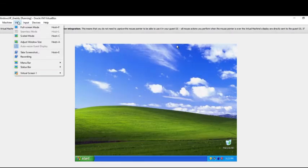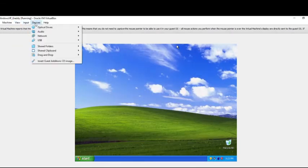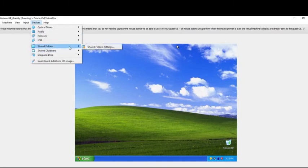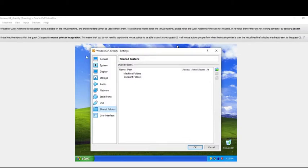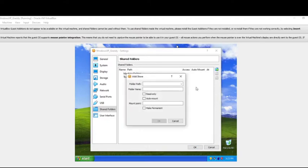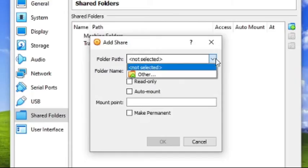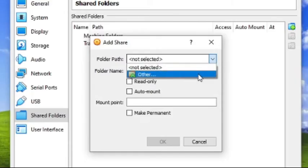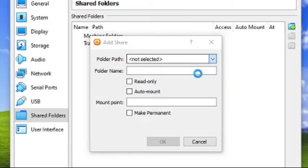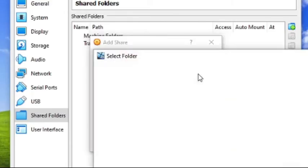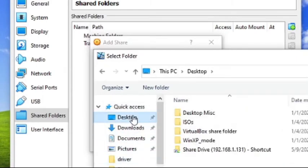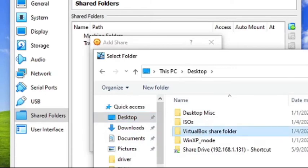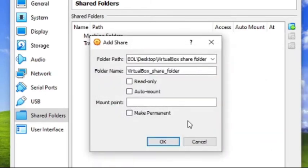We're going to do two methods here. I'm going to show you how to make a share drive between the host operating system and this virtual machine, and also how to use CDBurner XP to take some downloaded material on the host machine, convert it or save it as a dot ISO so we can import it to this virtual machine as well.